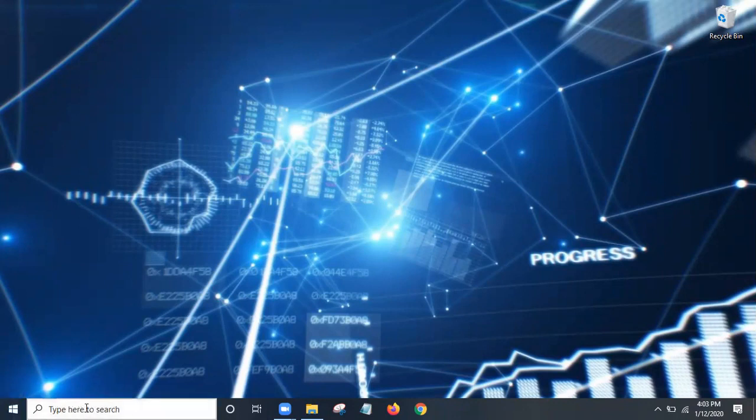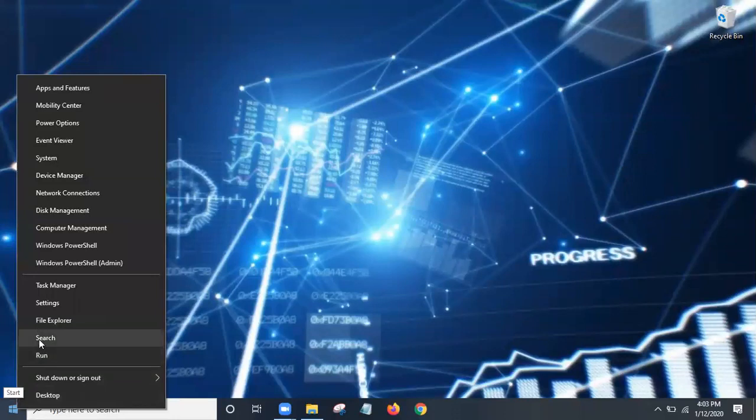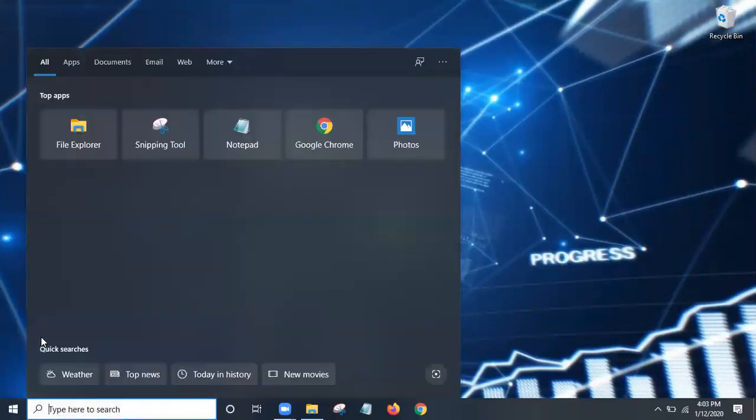As you can see, I have a search function here on my toolbar. But if you don't have the search on your toolbar, you will hover over the Start and right-click it and press search.